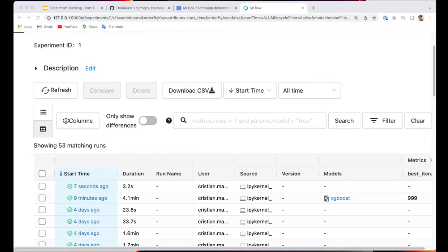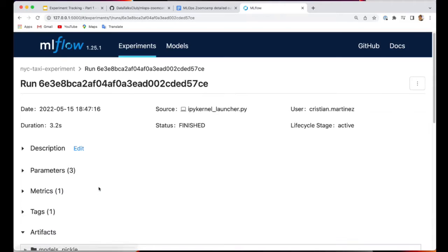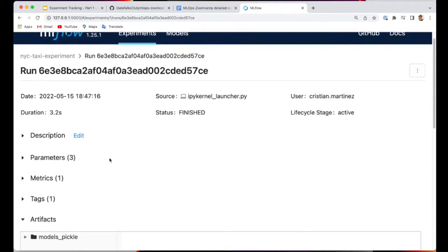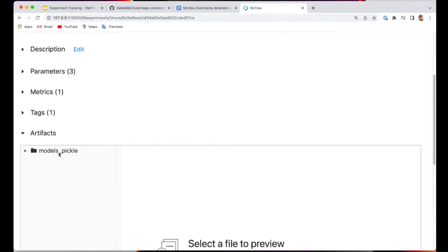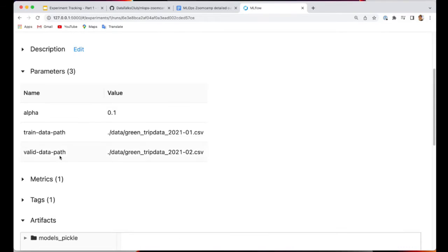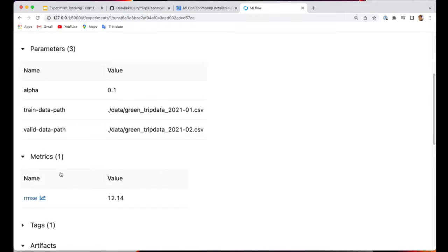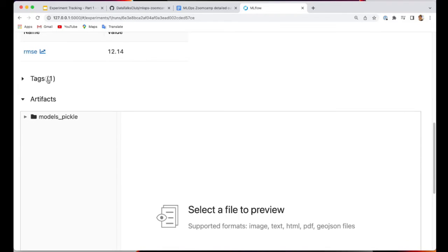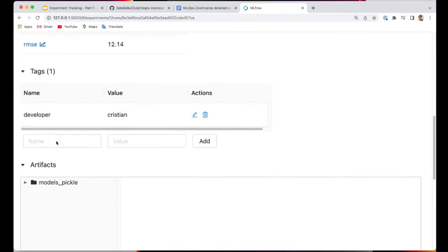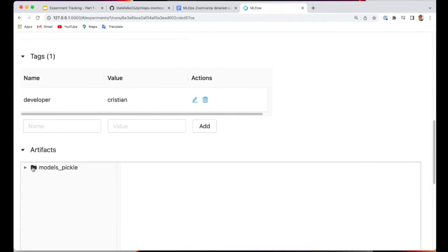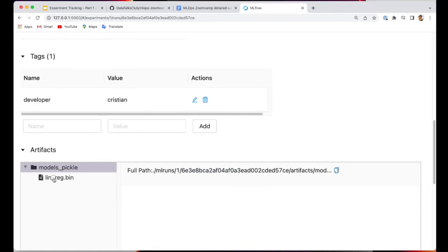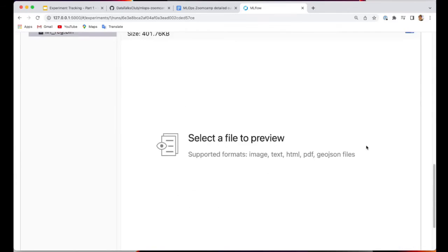Here we can find the new run that was generated just seven seconds before. And as you can see, the parameters were logged, the metrics, the tags, but there is also a new folder in artifacts, which is called models-pickle. Inside, you can find the file that was saved with pickle.